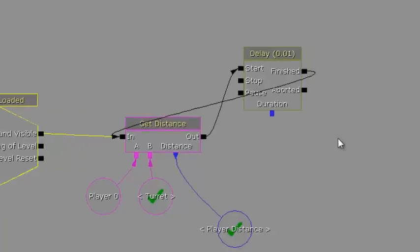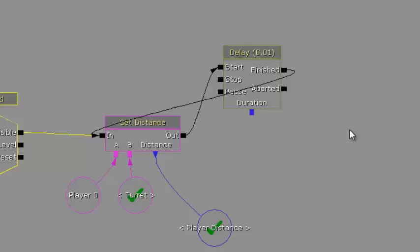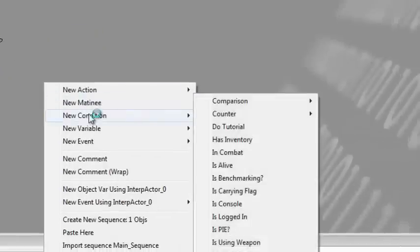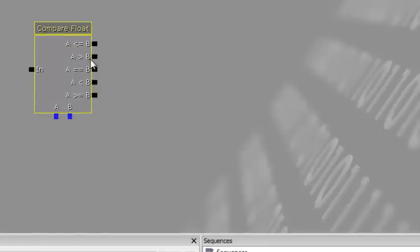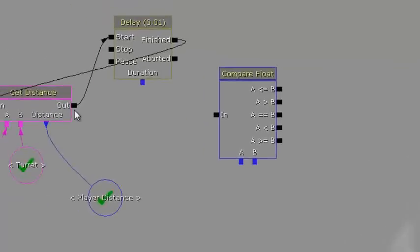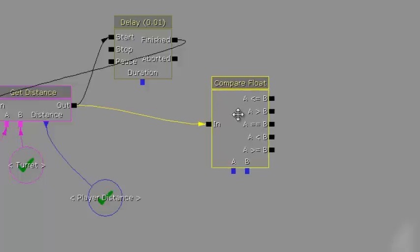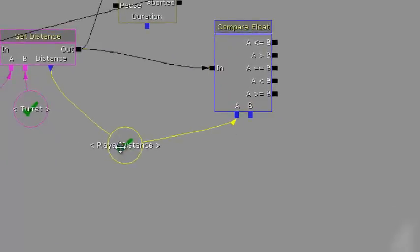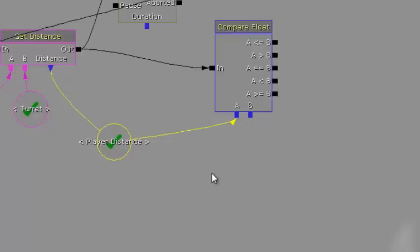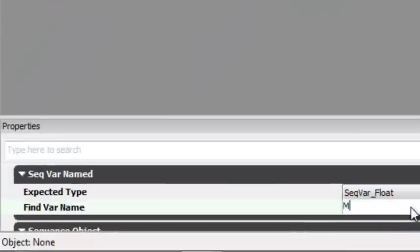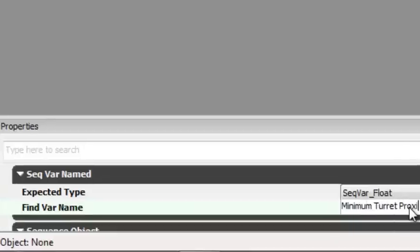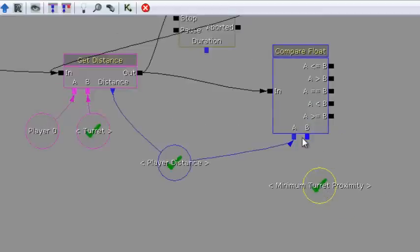Now we need a float comparison between the player's distance and the minimum turret proximity. Right-click, New Condition > Comparison > Compare Float. Plug the output of Get Distance into its input. For A, plug in the Player Distance named variable. For B, create a Named Variable with find var name 'Minimum Turret Proximity'. Plug that into B. Next, check if the turret is alive — right-click, New Condition > Comparison > Compare Bool.